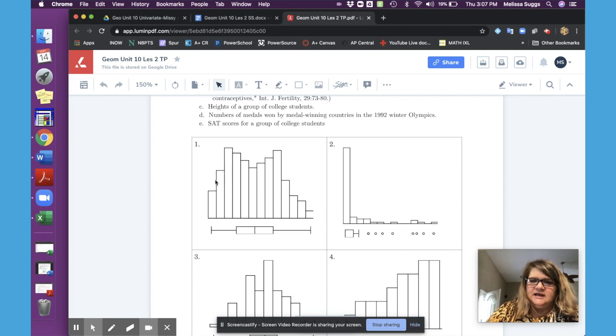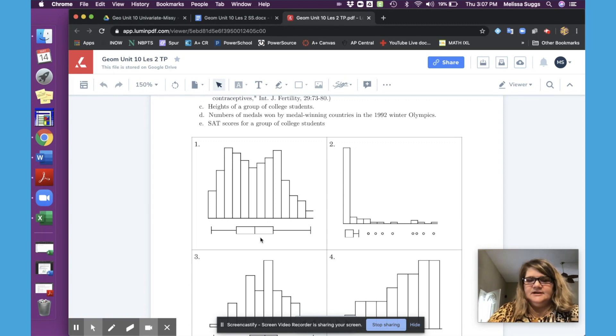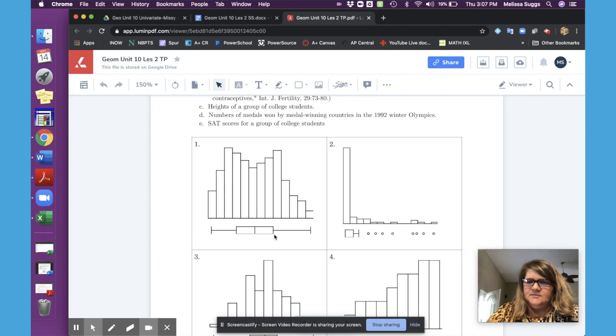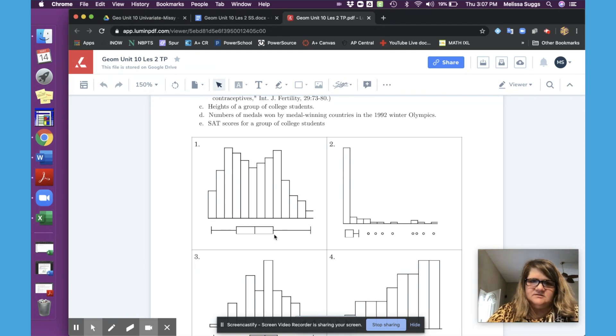They're going to create either a histogram or a box plot or if you want them to do both, go right ahead and have them do both just like on the warm up sheet. It doesn't hurt the students. The more practice they get, the better they will get at those.